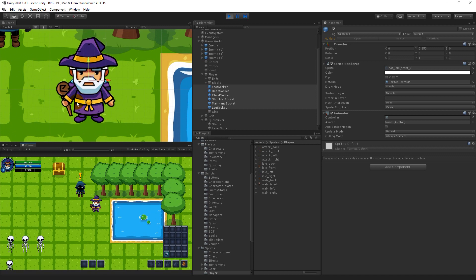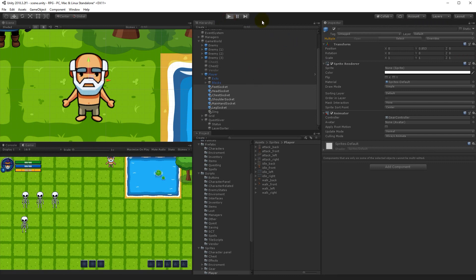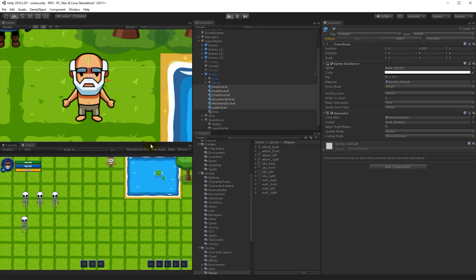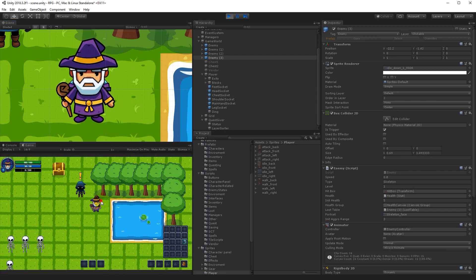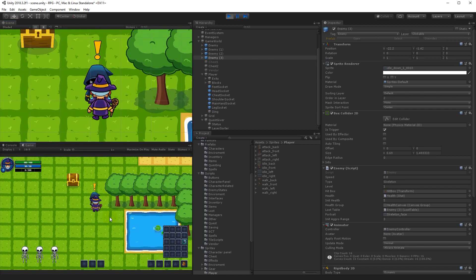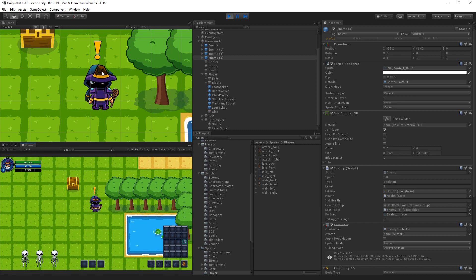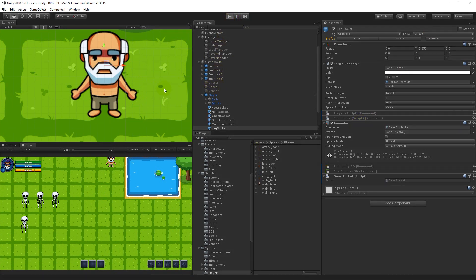With the positions fixed, select all the gear sockets and set their order in layer to zero. Now when you play the game and equip gear and walk behind the quest giver, everything correctly faces between the vendor. There's still a problem with the gear layering on the player itself, but we'll fix that next.